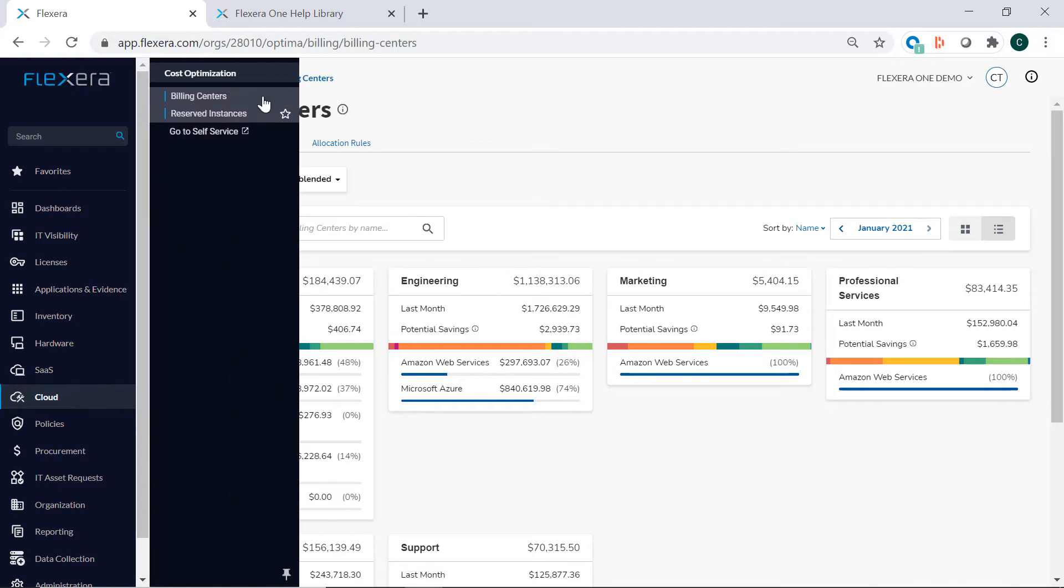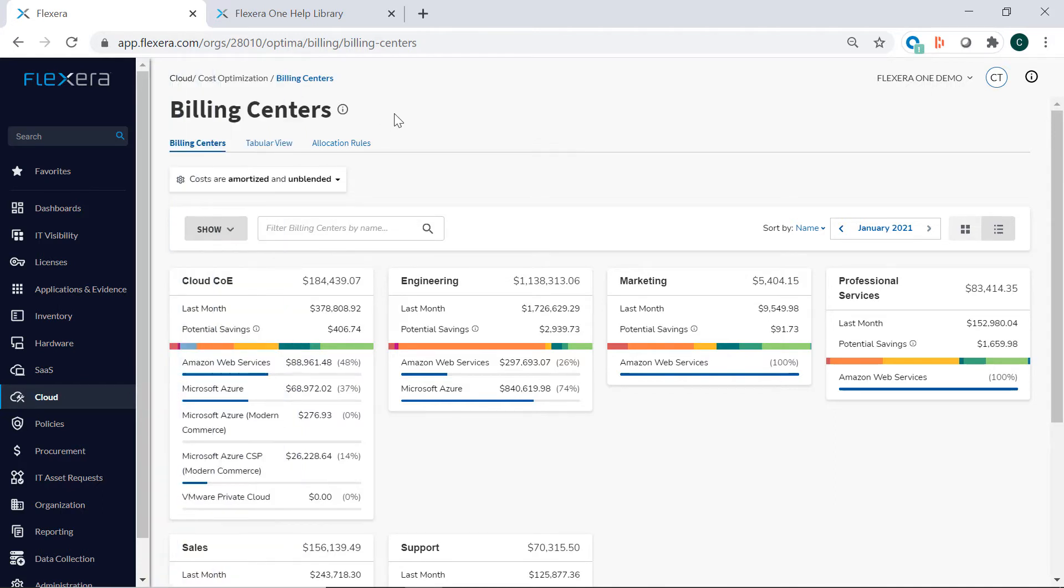At any time, you can favorite any view for easy access to the insights that you work in the most. For example, you can favorite this menu and then access your billing centers to see spend by business units.